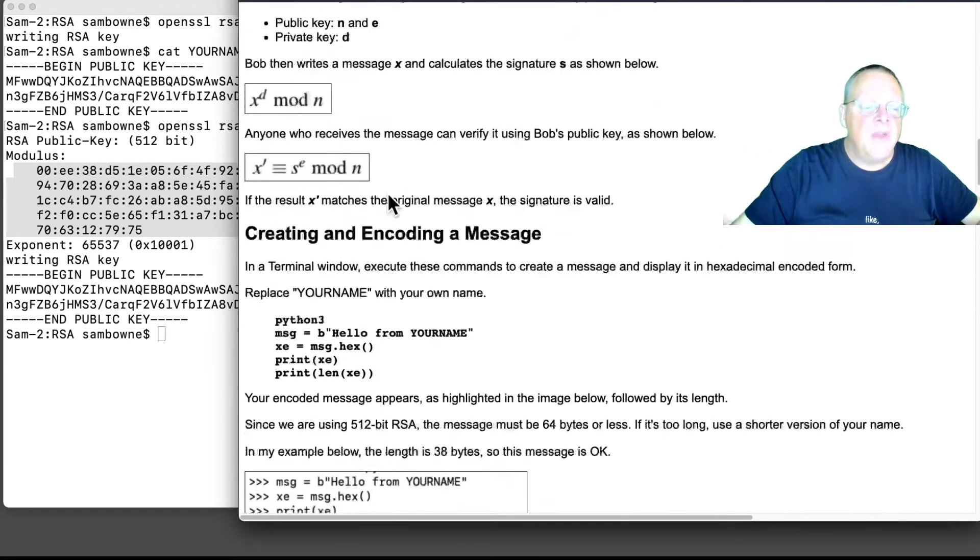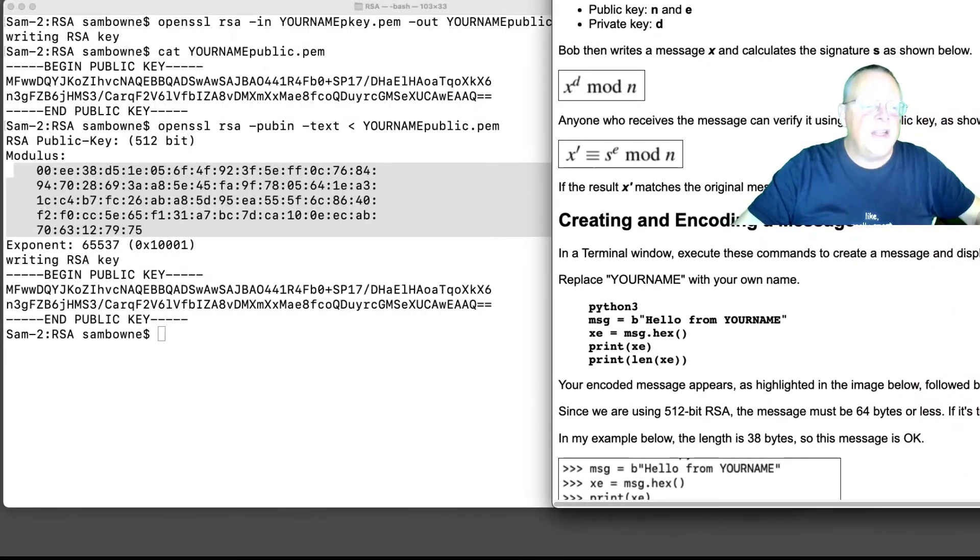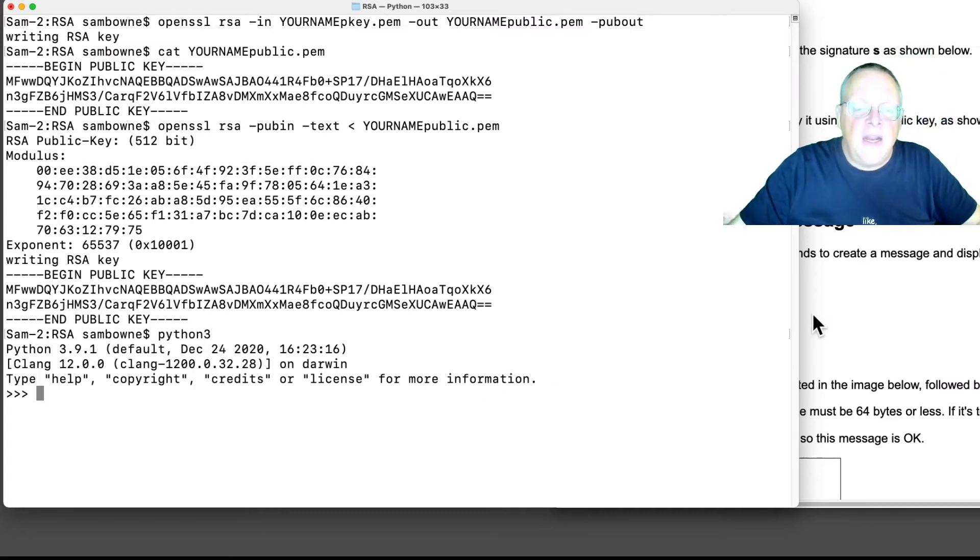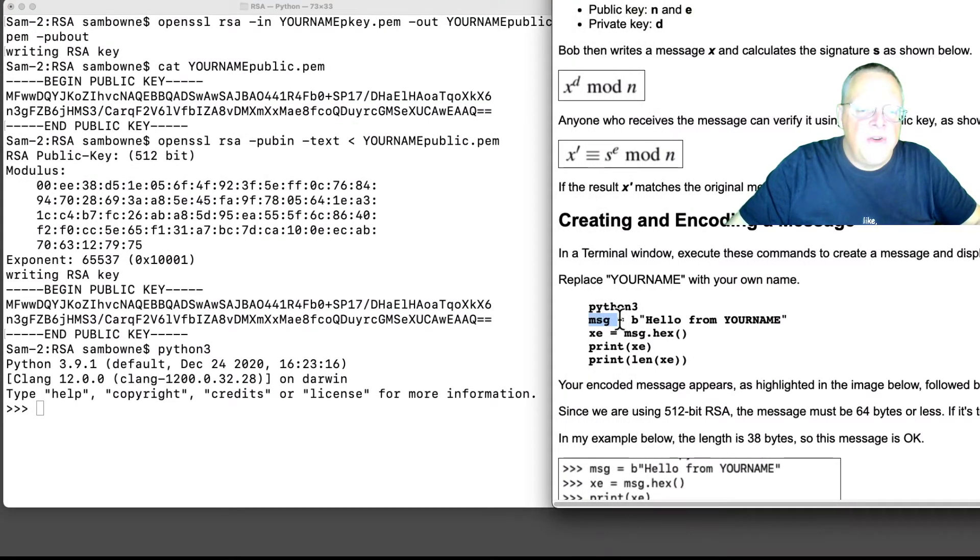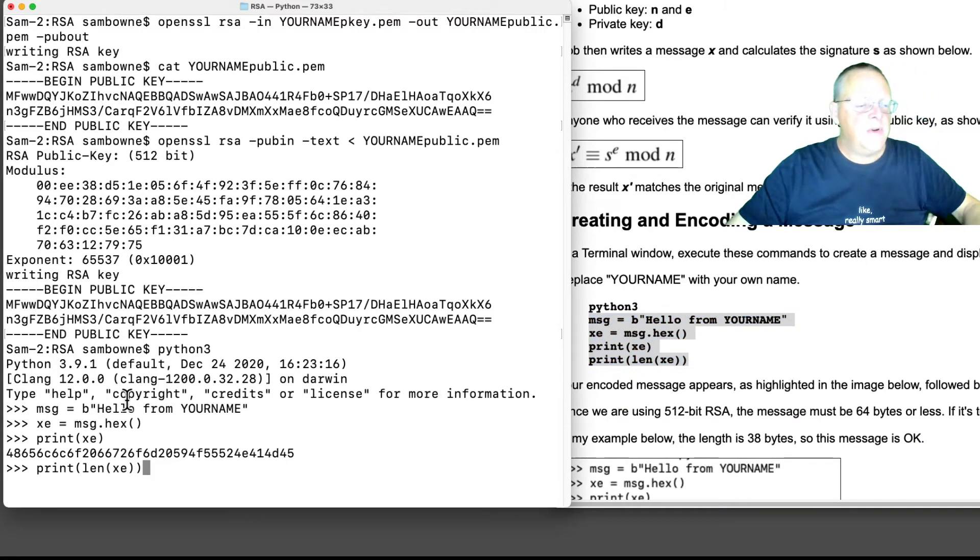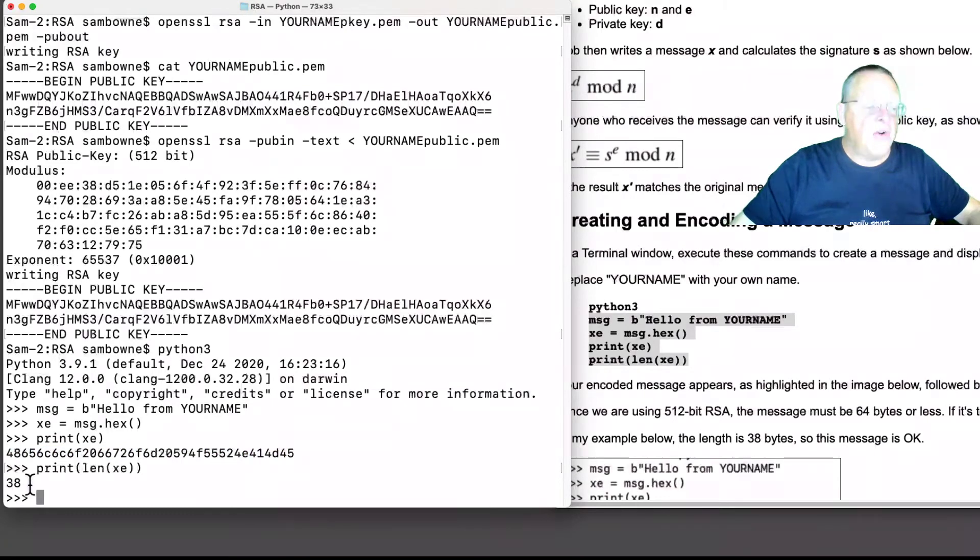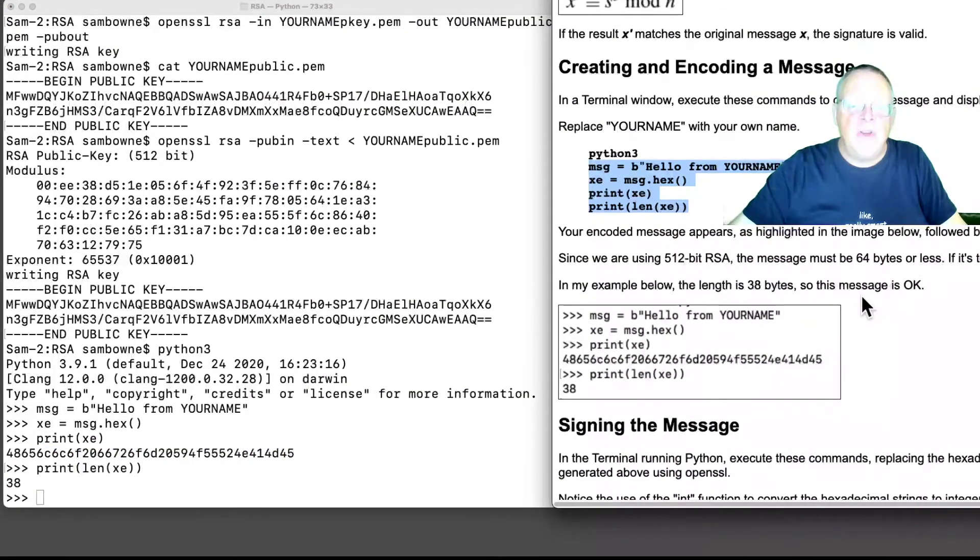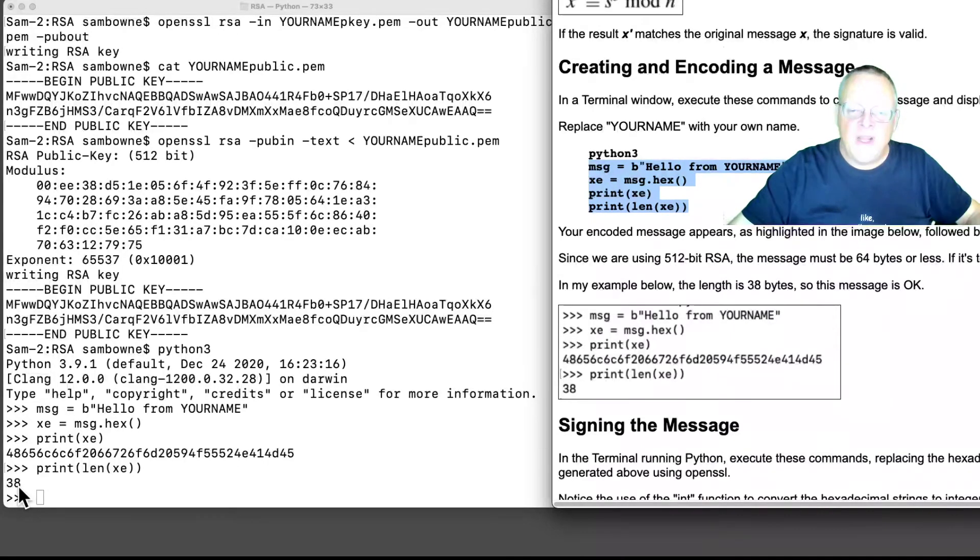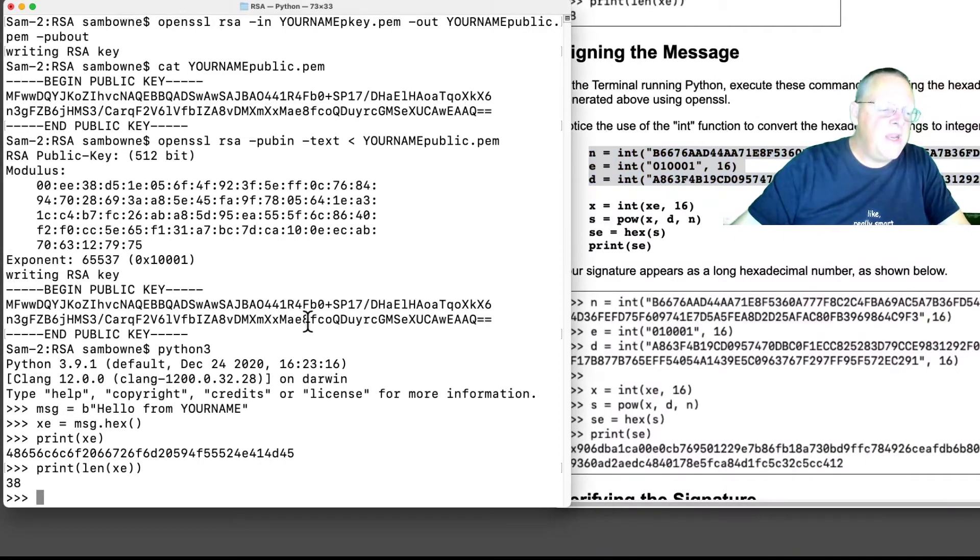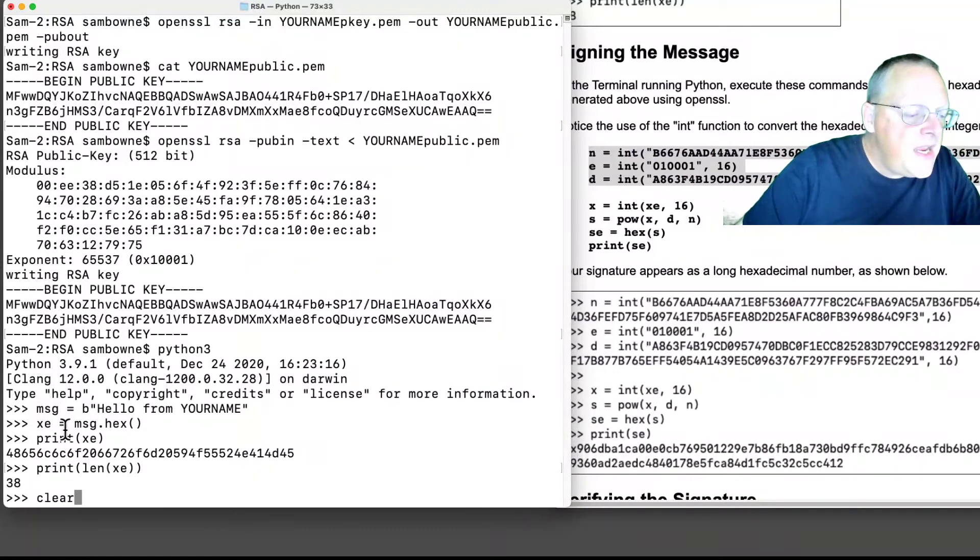That's the game here. So let's do that in Python. Let me shove this to the side. So we do Python 3, and make this skinnier. So I'm going to make a message, which is going to be, hello from your name. It's going to turn it into a hex, and then print it. So here's the long hexadecimal version of the message, and that is 38 characters long. Now we're using 512-bit RSA, so the message must be 64 bytes or less, and that's good. So it's 38 bytes, so that's definitely less. So now we can sign it. Now, to sign it, first I'm going to sign it with the example information here. So that's going to be clear.